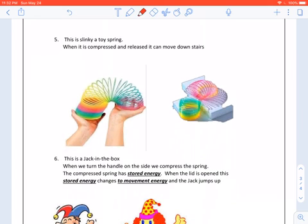This is a Slinky, a toy spring. When it is compressed and released, it can move down stairs.